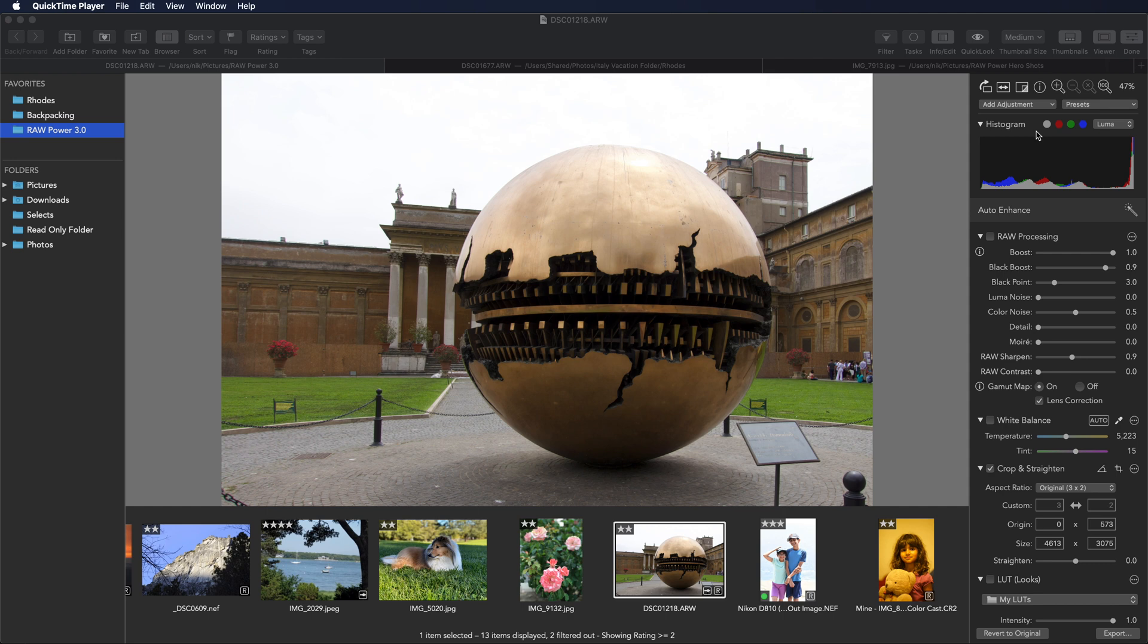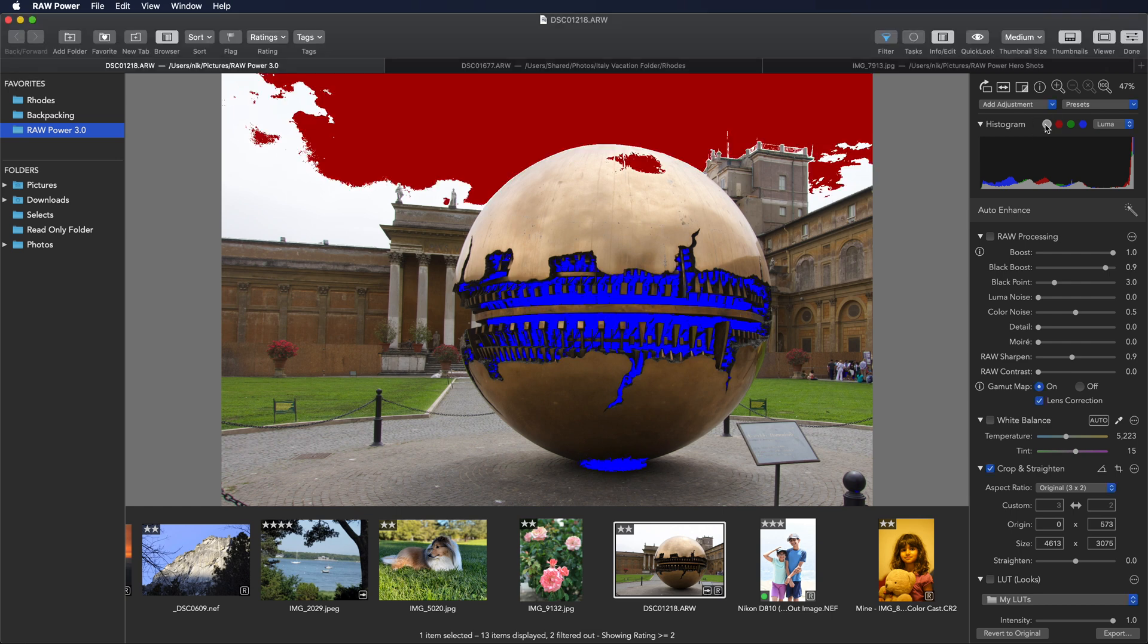Clicking on them will show clipping indicators. The first one shows hot and cold pixel indicators. Red for hot, blue for cold. So the sky here is overexposed, and these blue areas indicate pixels that are black, zero in all channels.